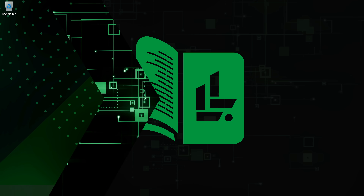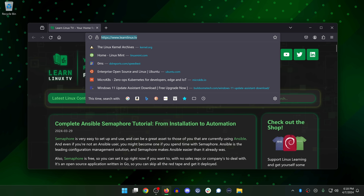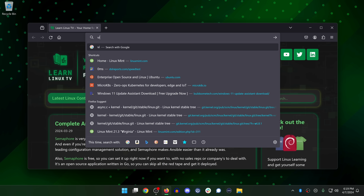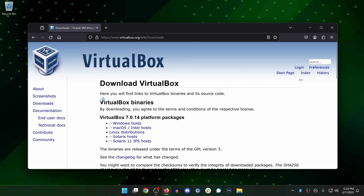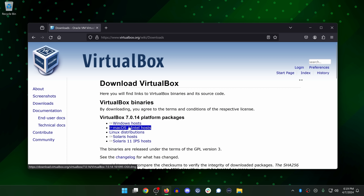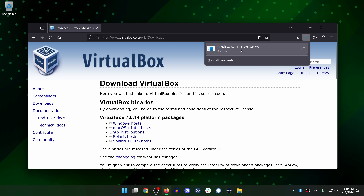With all of that out of the way, it's time to check out the process of setting up this VM. I'll open up a web browser — it doesn't matter which one — and navigate to virtualbox.org. Once there, go to Downloads and download VirtualBox. You can download it for Windows, macOS, or Linux if you're already running Linux. I'll click the Windows link here, and that's downloading the VirtualBox installer.